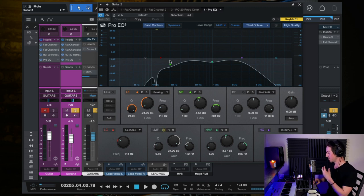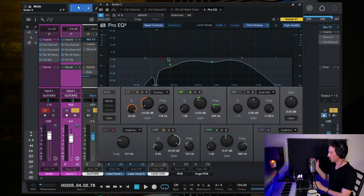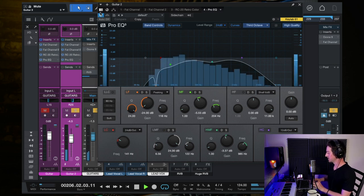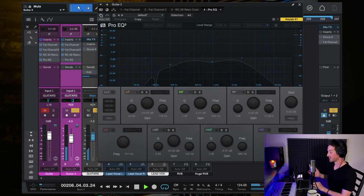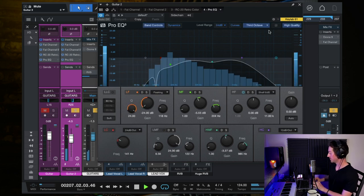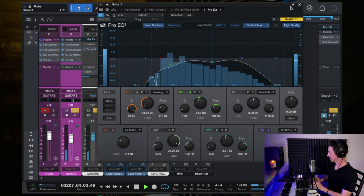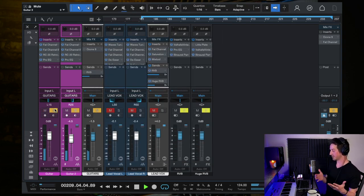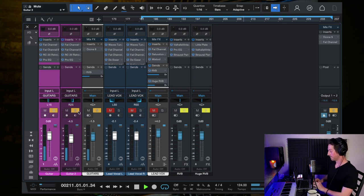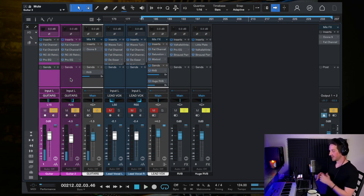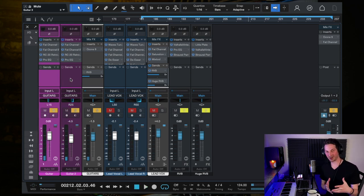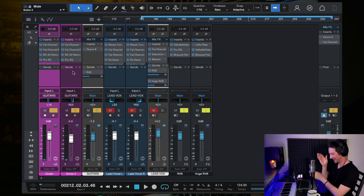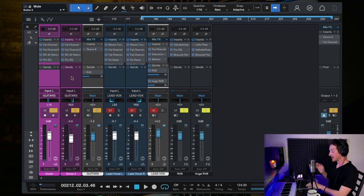So as you can see here, pretty crazy EQ moves, rolled off a bunch of low, rolled off a bunch of high, even did a mid cut as well. So that's without it, and then that is what we have. So if we then put that up against the original guitar, that is our guitar arrangement and production on the individual tracks.